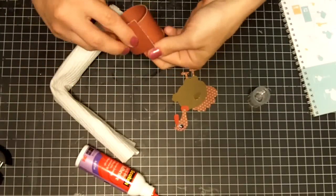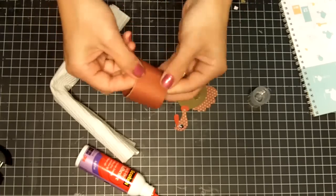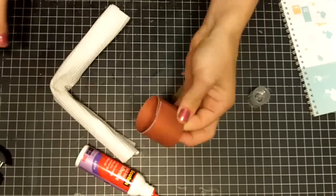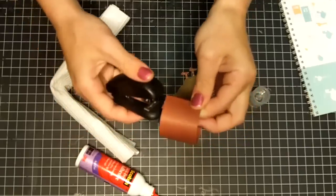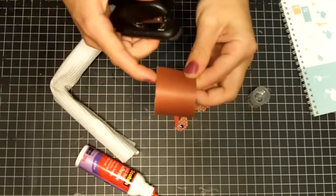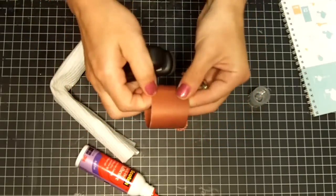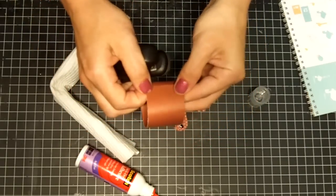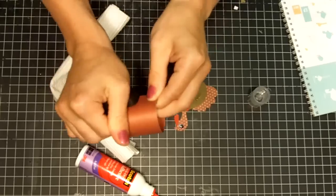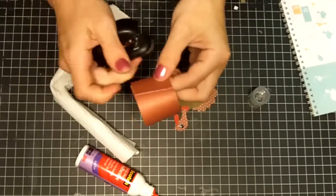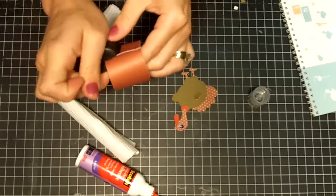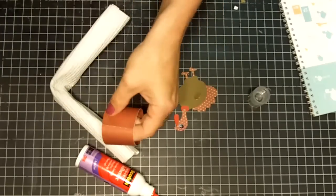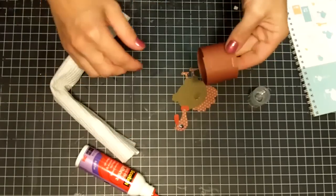So you're going to go ahead and wrap it again into a circle. Take a stapler, make sure you're nice and lined up, and then staple your ends here. So you're going to have your two staples.